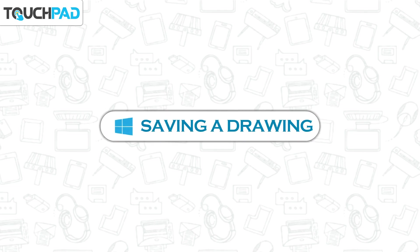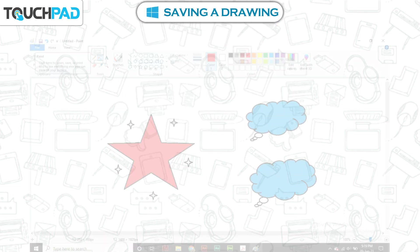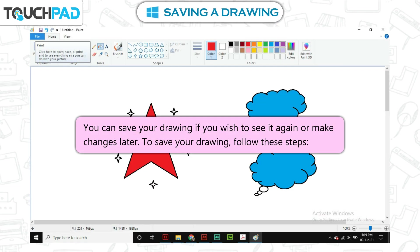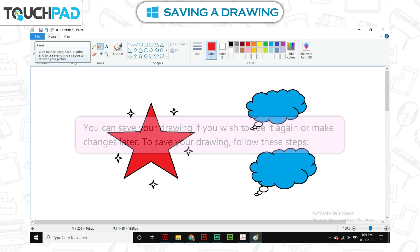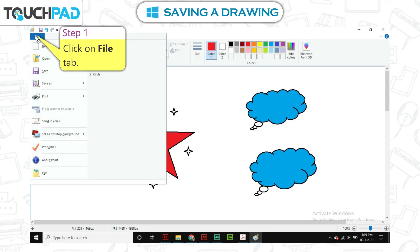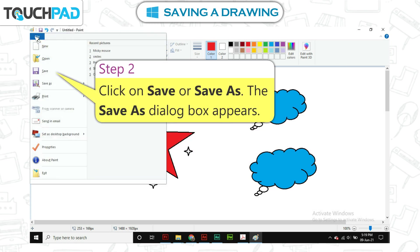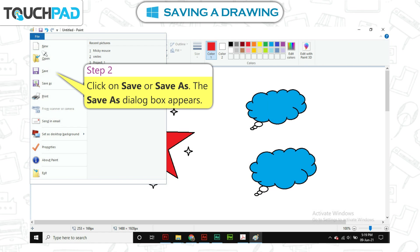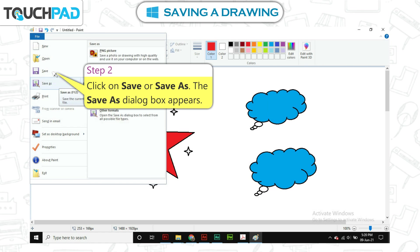Saving a drawing: you can save your drawing if you wish to see it again or make changes later. To save your drawing, follow these steps. Step 1: click on the File tab. Step 2: click on Save or Save As.